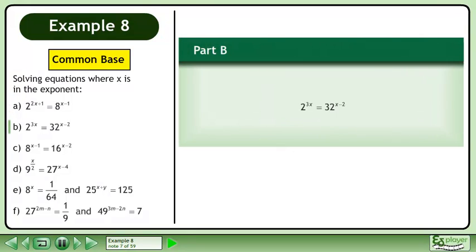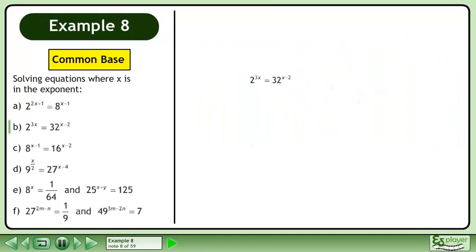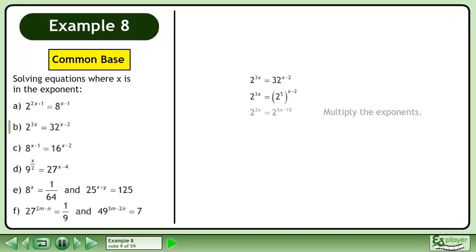In part b, solve 2 to the power of 3x equals 32 to the power of x minus 2. Write each base as a power. Multiply the exponents.